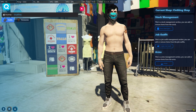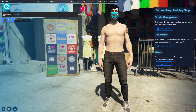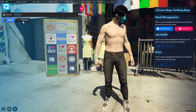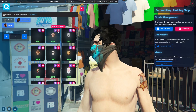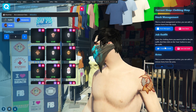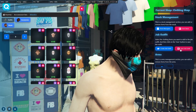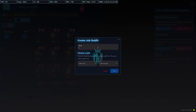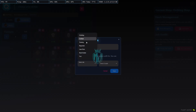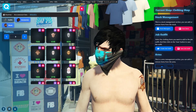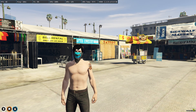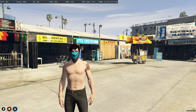From admin mode, you can toggle stock management and the job outfit section. Stock management lets you remove items from stock or delete them entirely — we can delete the mask items here. The job outfit section lets you create custom job outfits: save a job outfit with a name, select the job from a list like PD, EMS, taxi, civilian, freelancer, and save it. Admin mode also handles restocking and deleting items from stores.